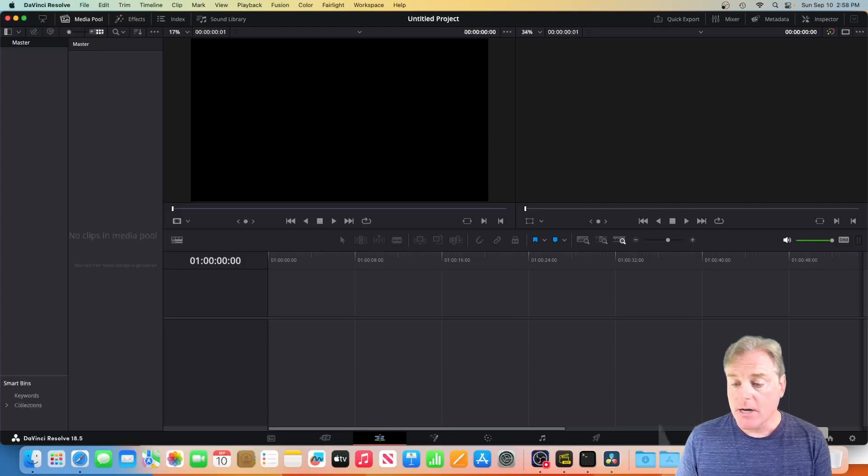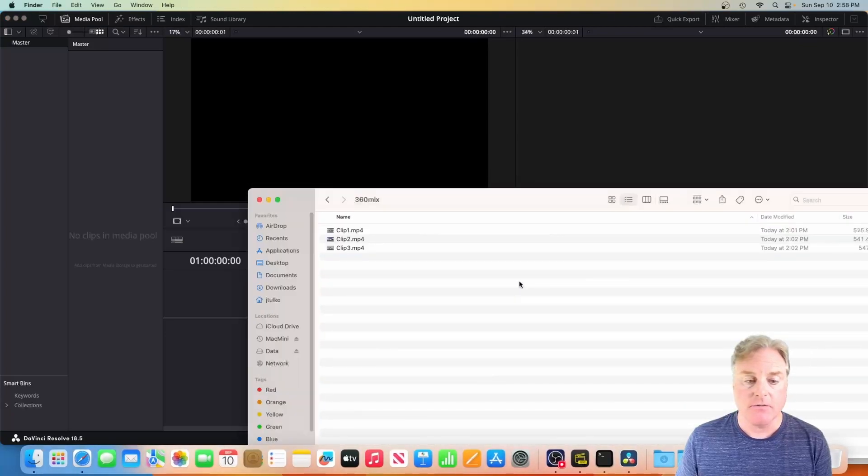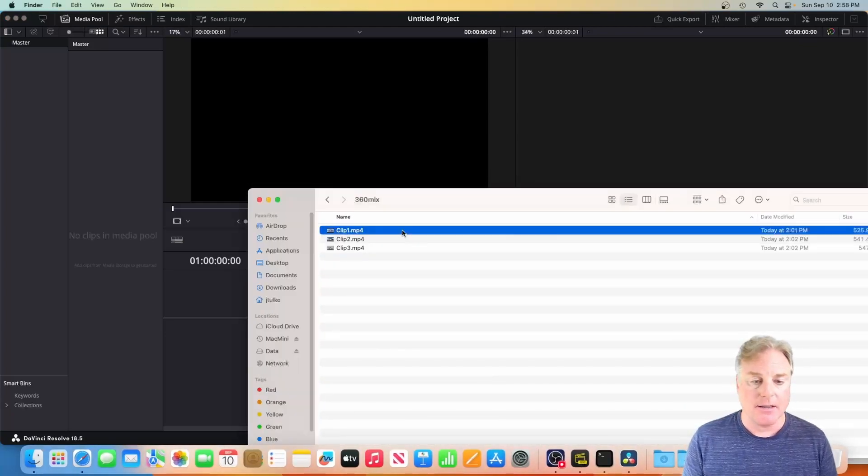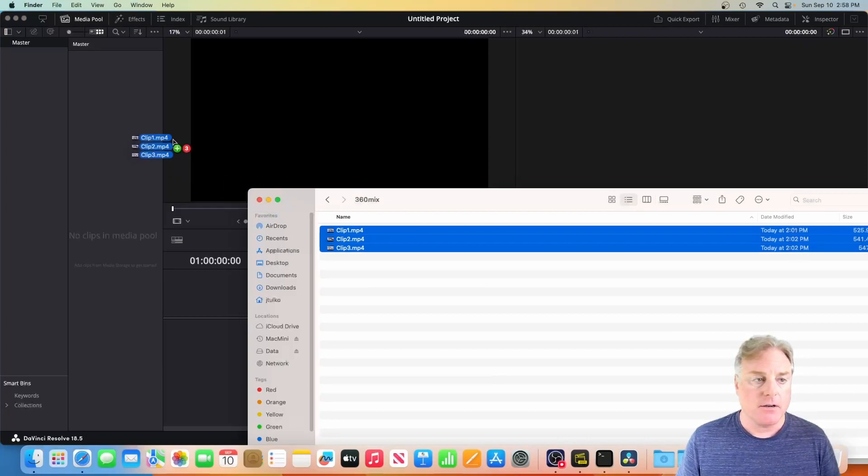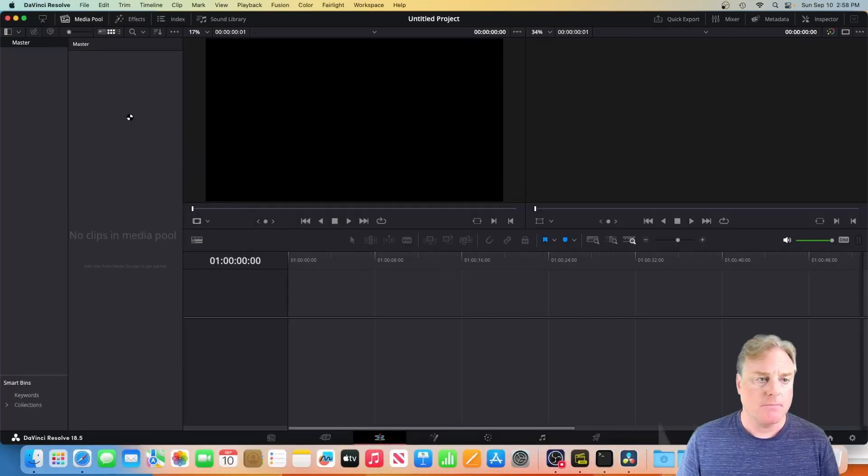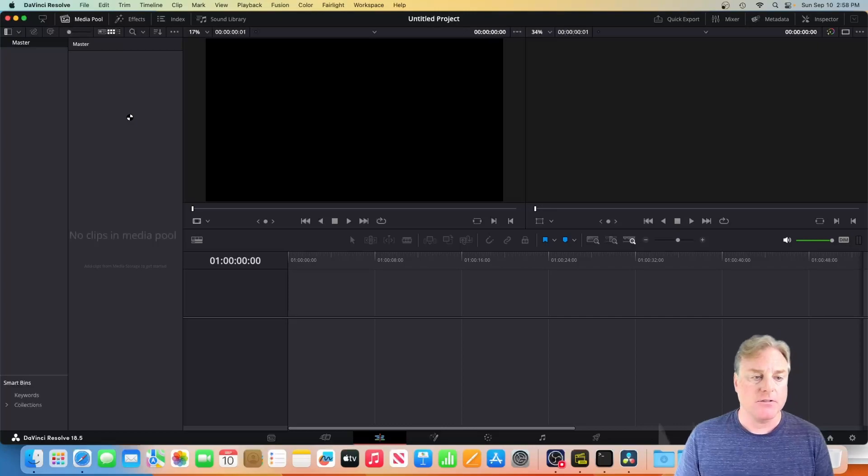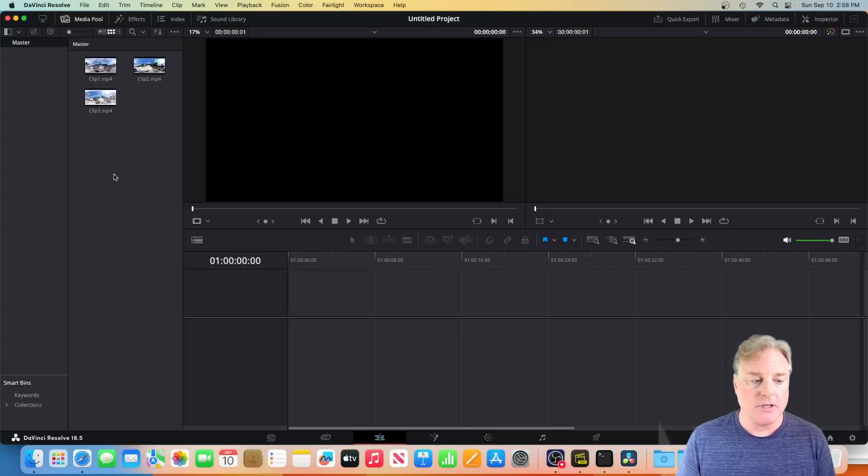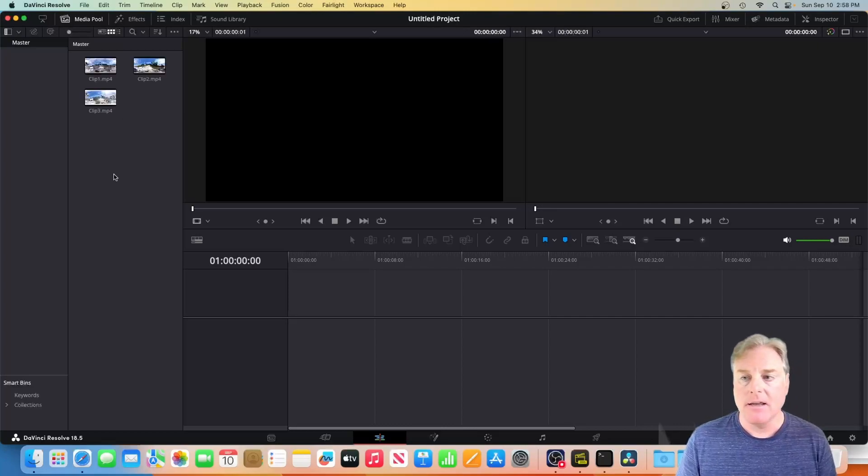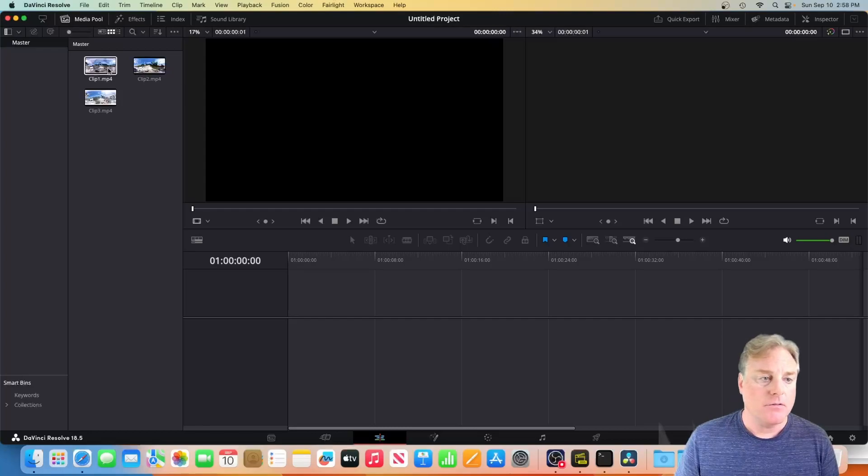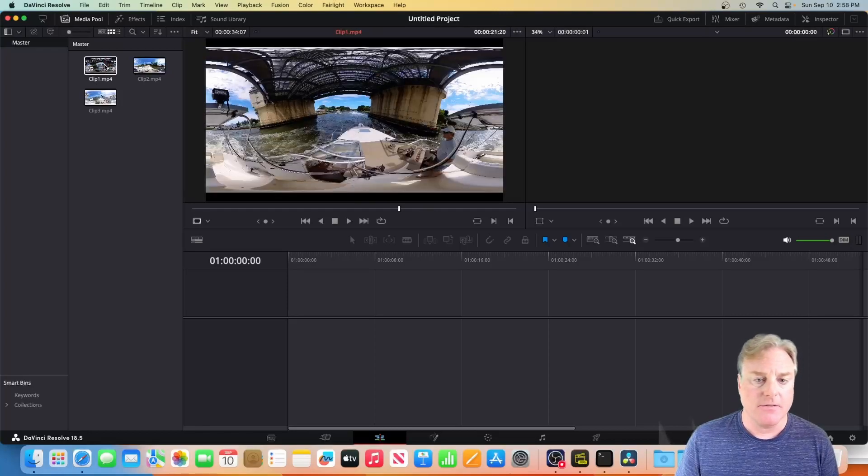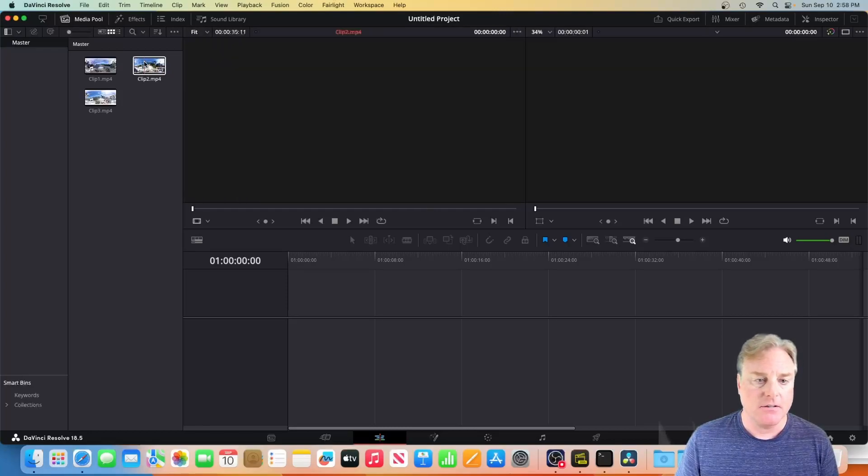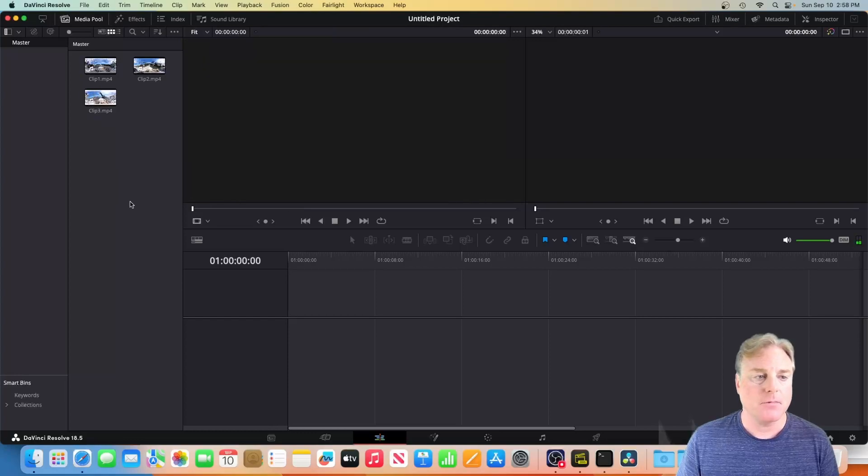Now I'm going to come down to my 360 mix directory. I'm going to highlight all three videos and I'm going to come over here and I'm going to drop them into the mixer just like that.